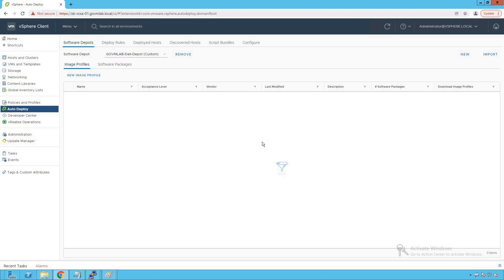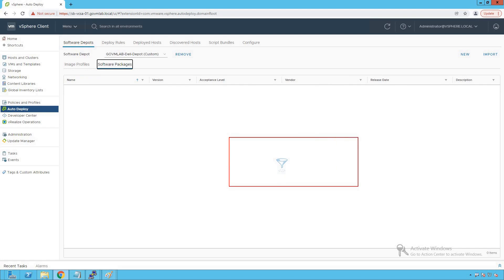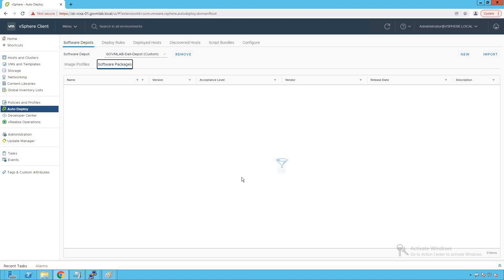As you can see, we don't have any image profile right now in this particular depot, and we also don't have any software packages. The reason is obvious — because no image profile has been imported into this depot yet, as we are going to create a custom ESXi image for our OEM-specific vendors. We are going to take our standard image as a reference image and make modifications based on our business requirements.